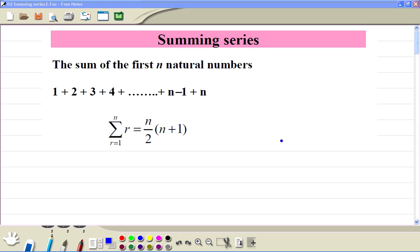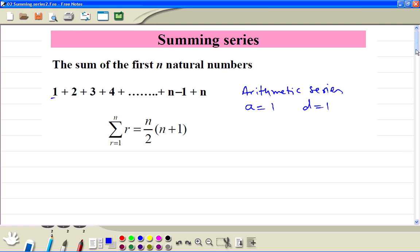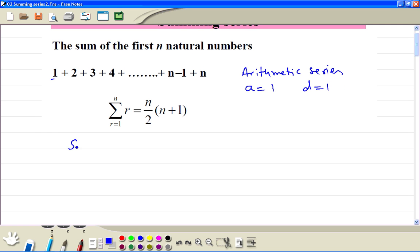Summing series — the sum of the first n natural numbers, and this is the formula n divided by 2 times n plus 1. We can prove this formula by thinking of this as an arithmetic series, where a is equal to 1 and the common difference d is also 1. So then the formula for the sum of the first n terms is n divided by 2 times 2a plus n minus 1 times d.